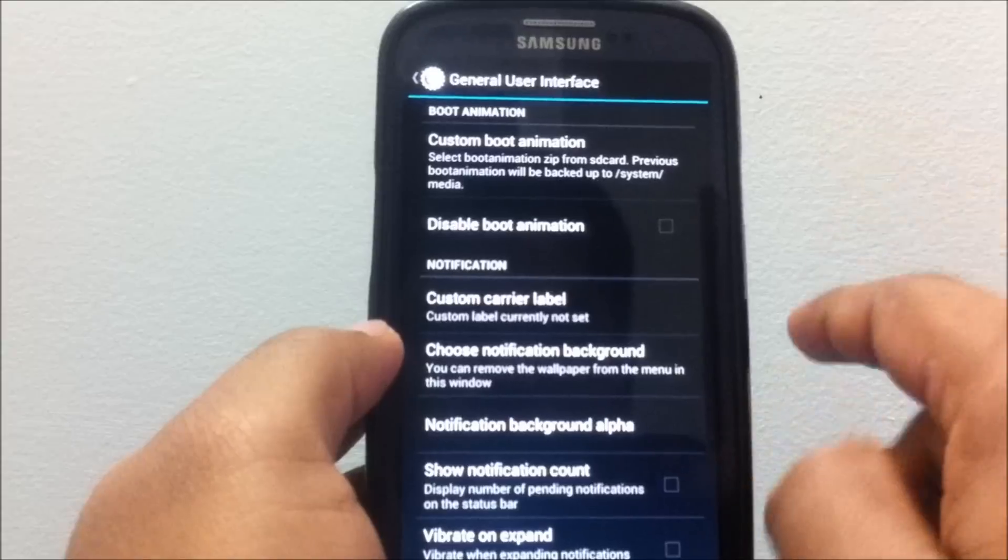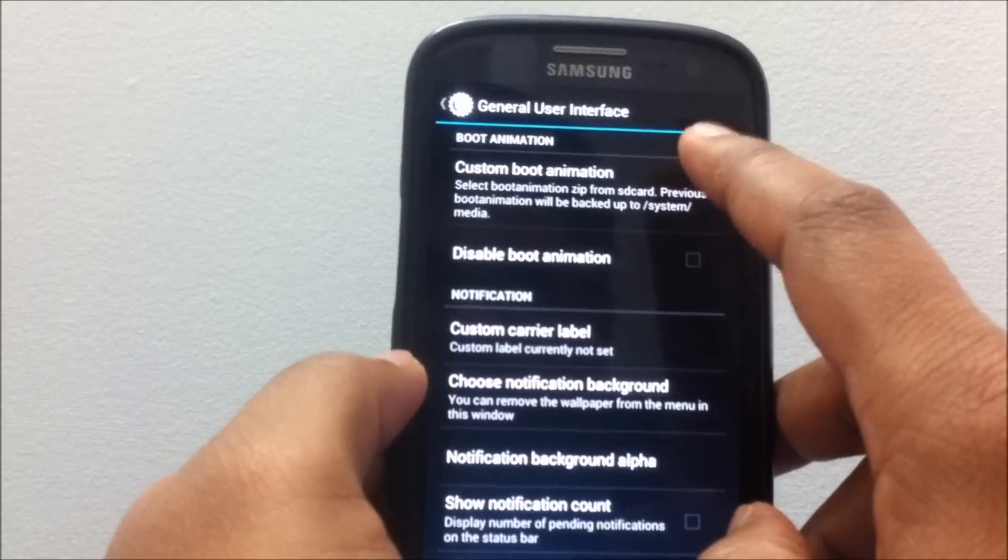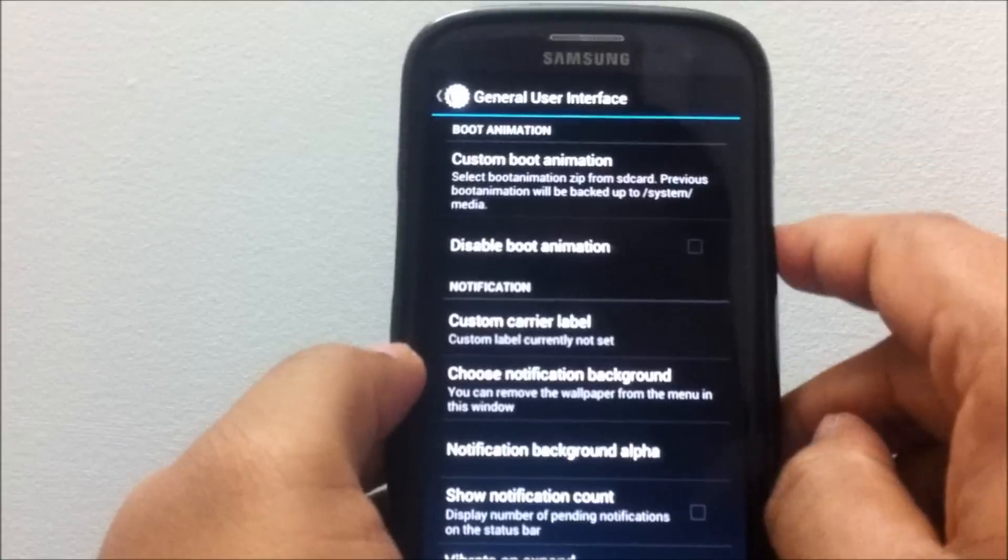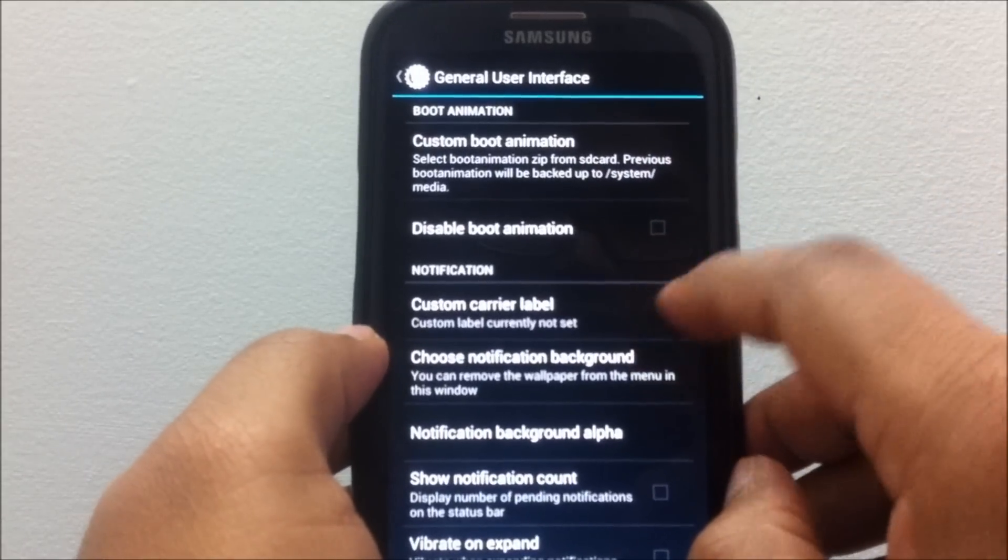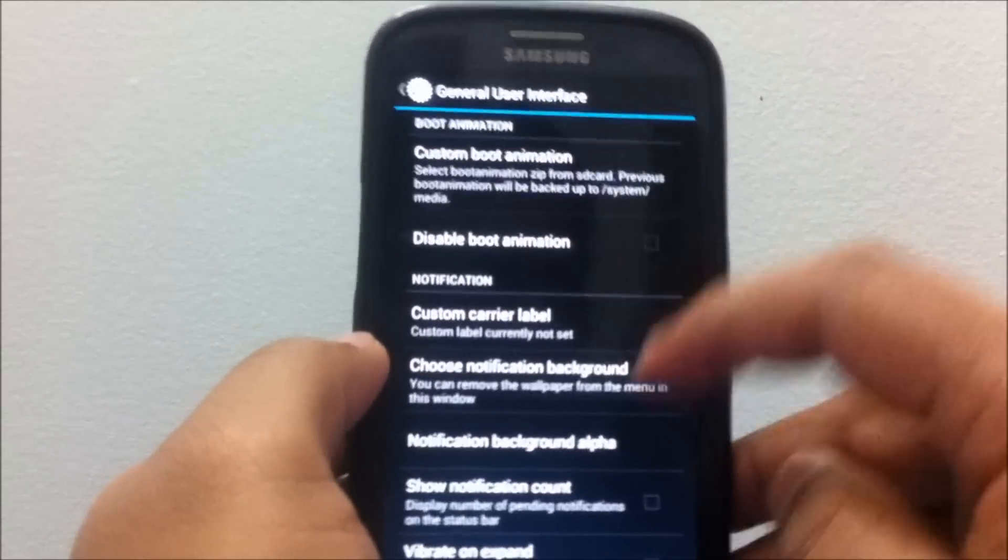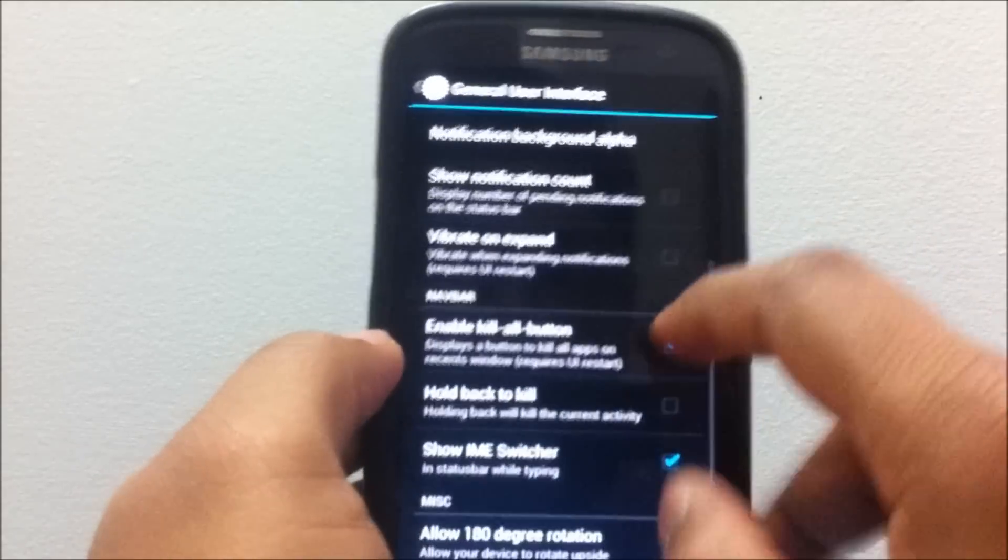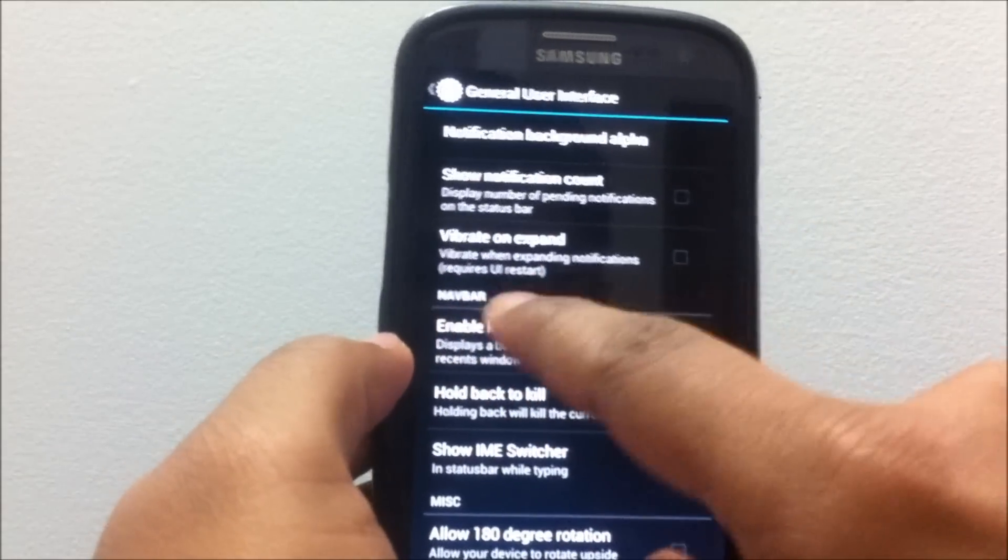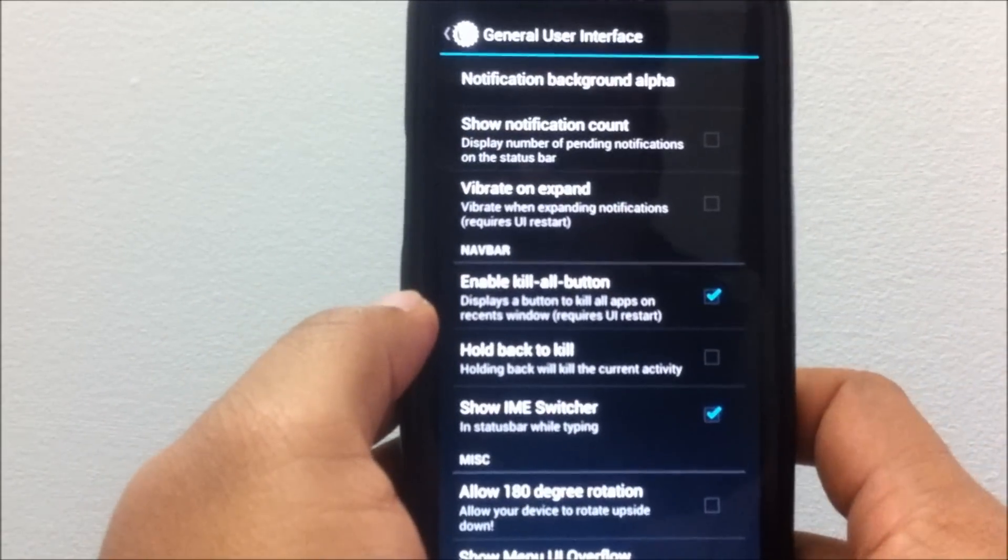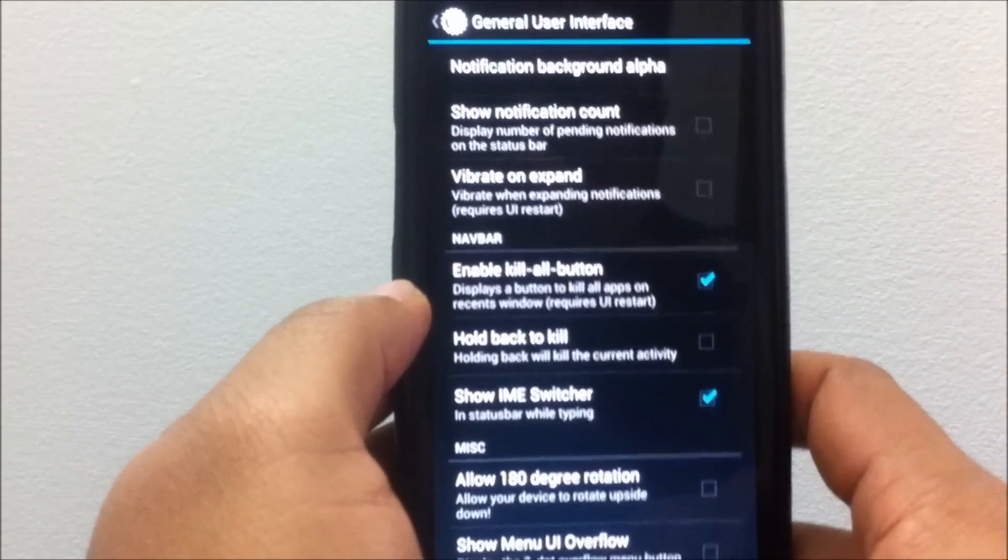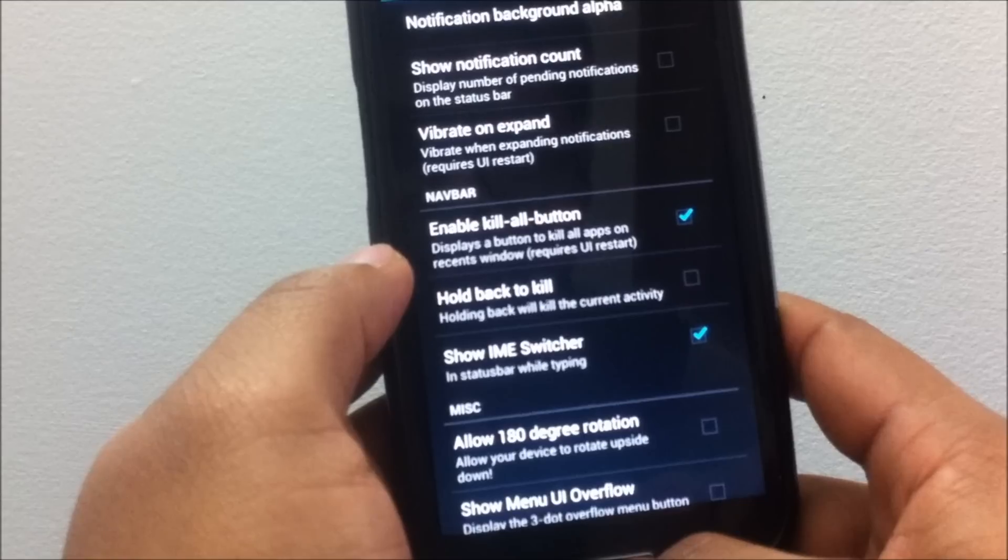But now you can disable that, so you can disable the vibration when you expand or collapse the notifications. You also have various other options like the Kill All button.